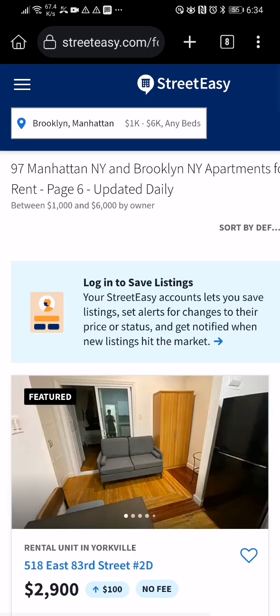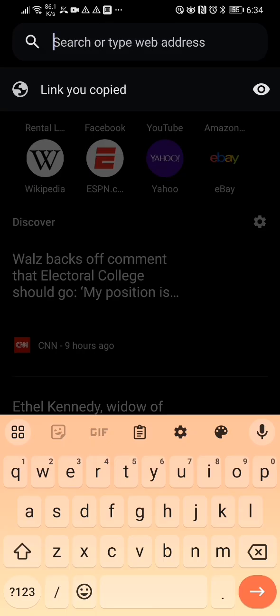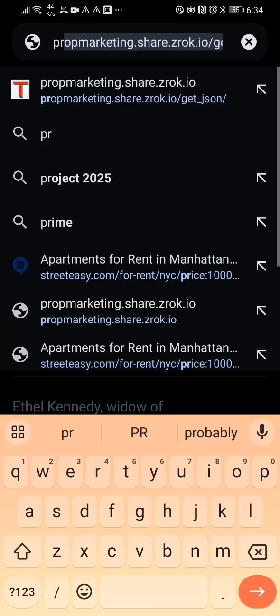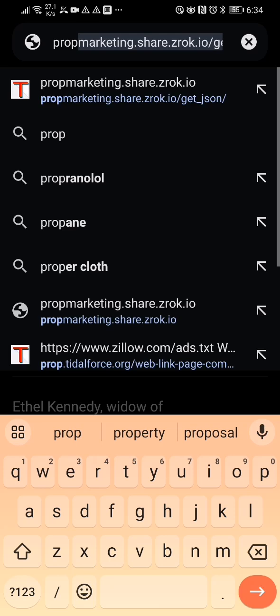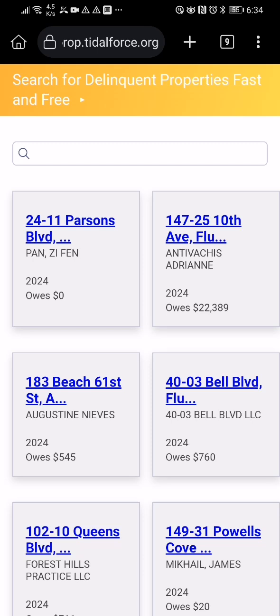When it's done it should update the database. You have to keep it going, but you can also open up the title four site — there it is — prop title fours.